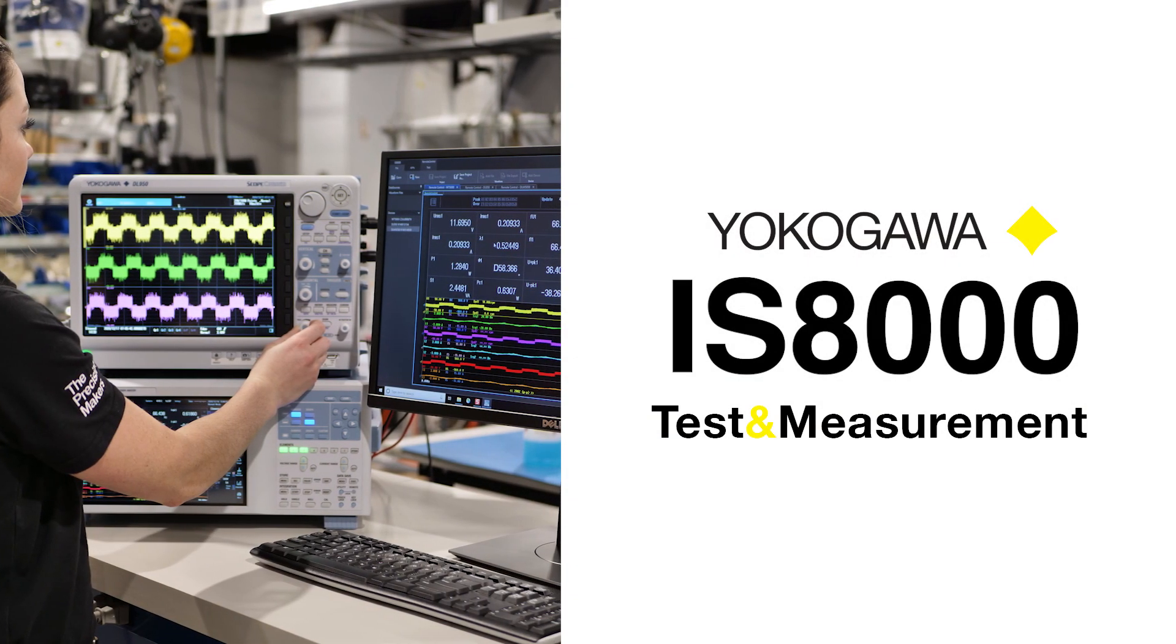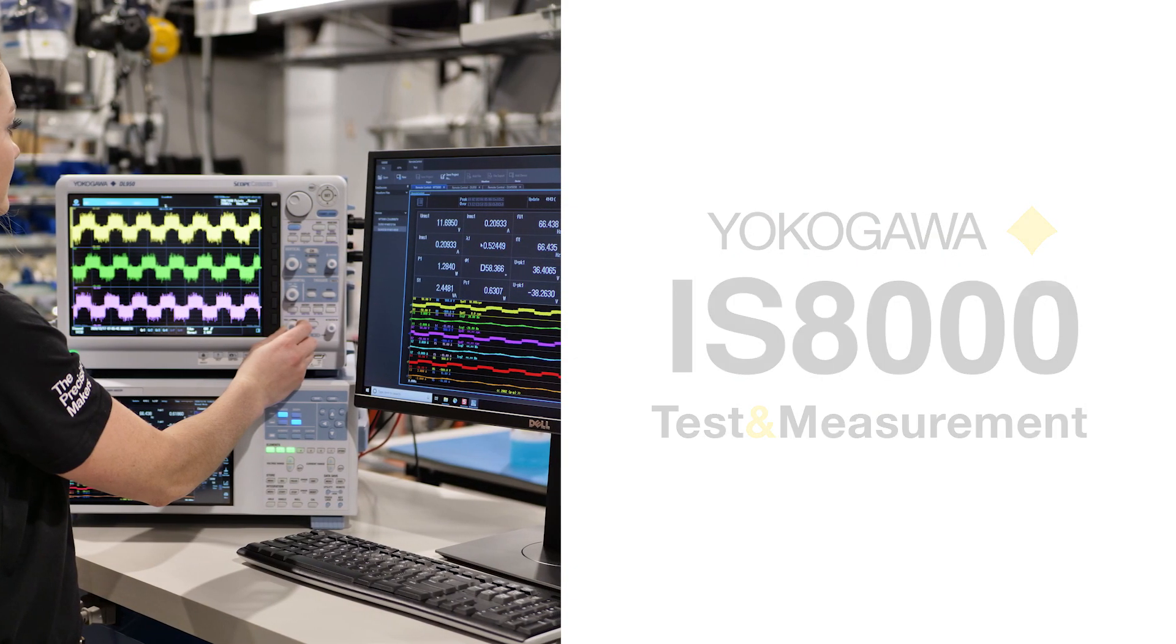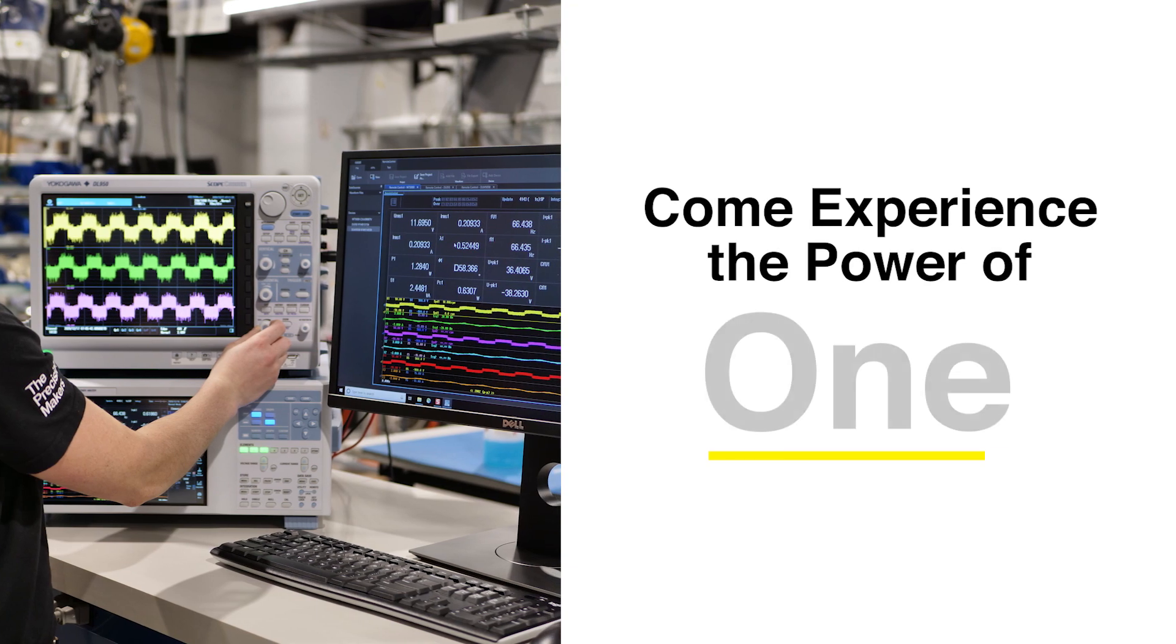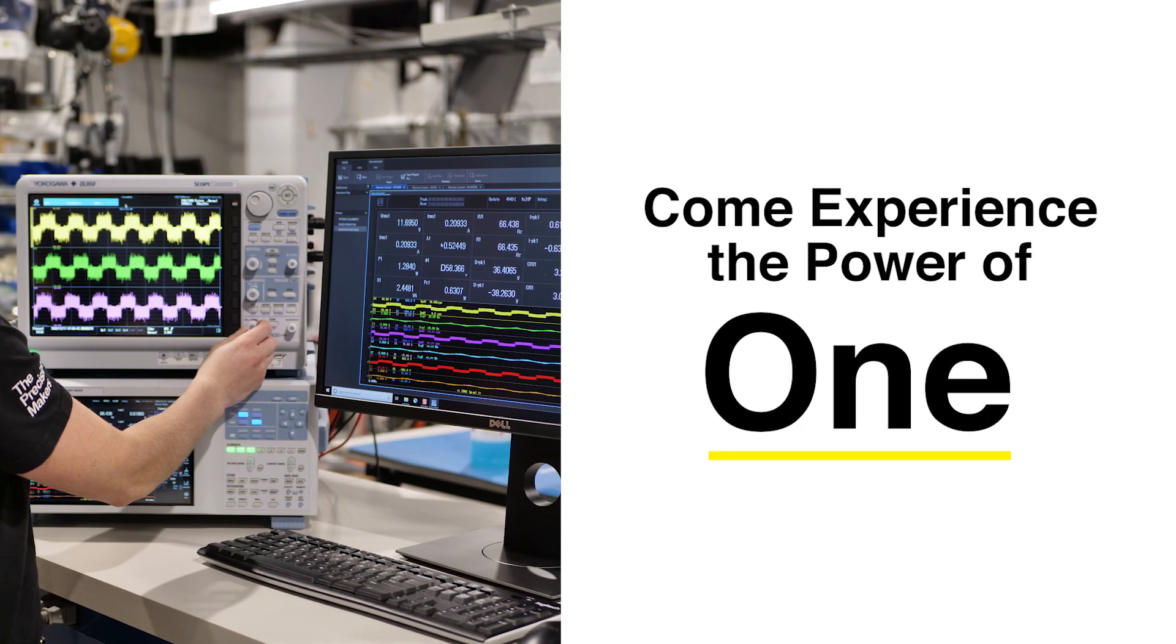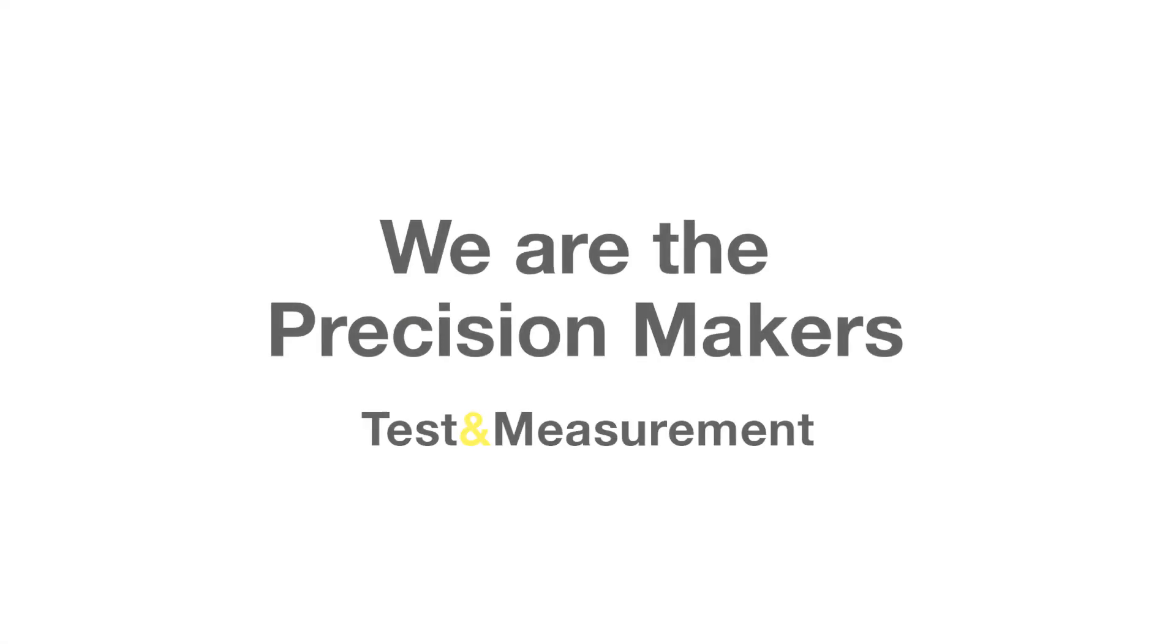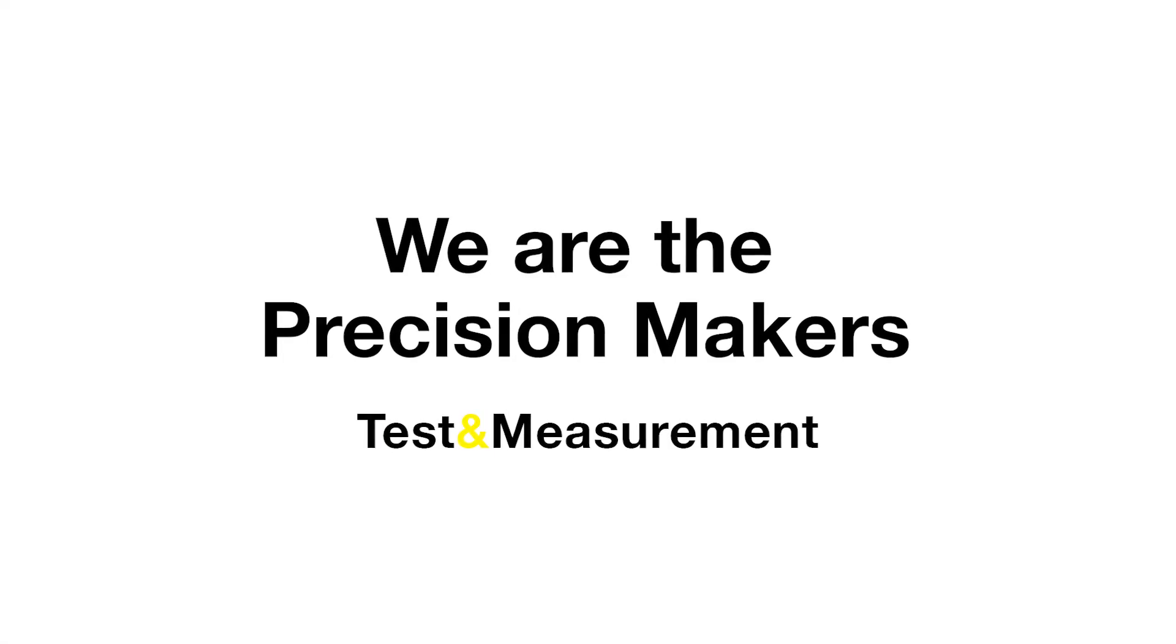Yokogawa's IS8000. Come experience the power of one.